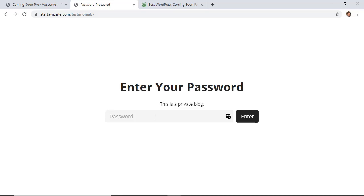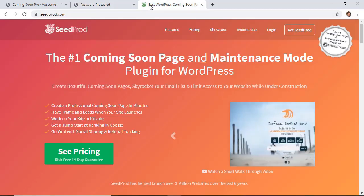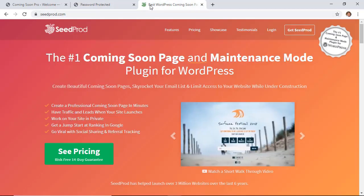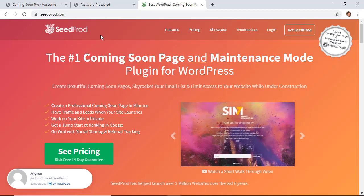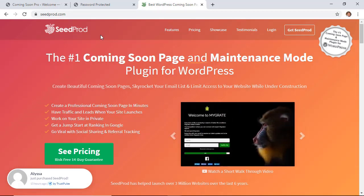And now in addition to the password protection, Seedprod is amazing for coming soon. It allows you to grow your audience while you're still working on your site on the back end. You can also add things like a countdown timer as well as some social features to improve and make sure everybody is seeing your site.